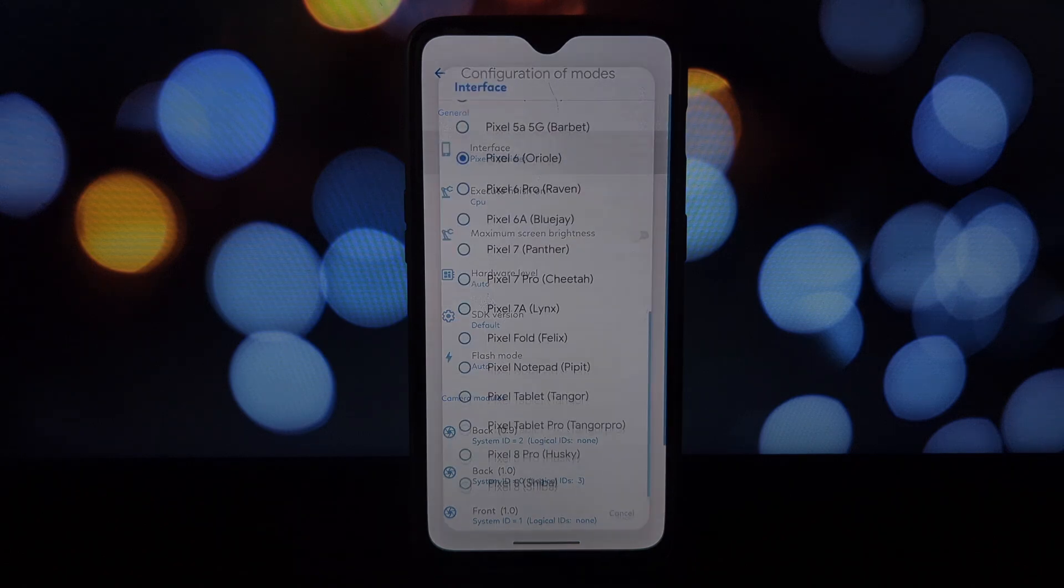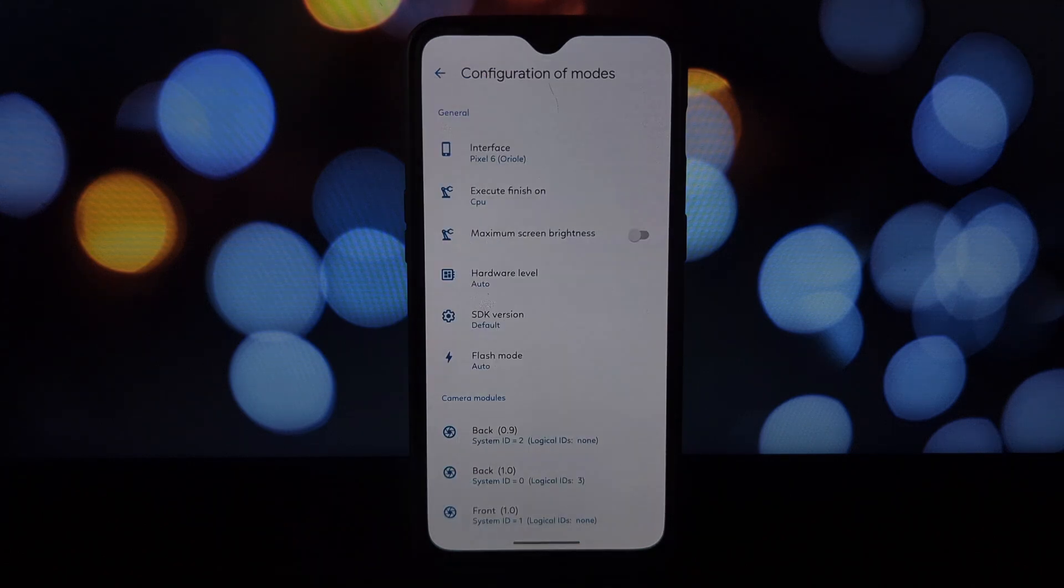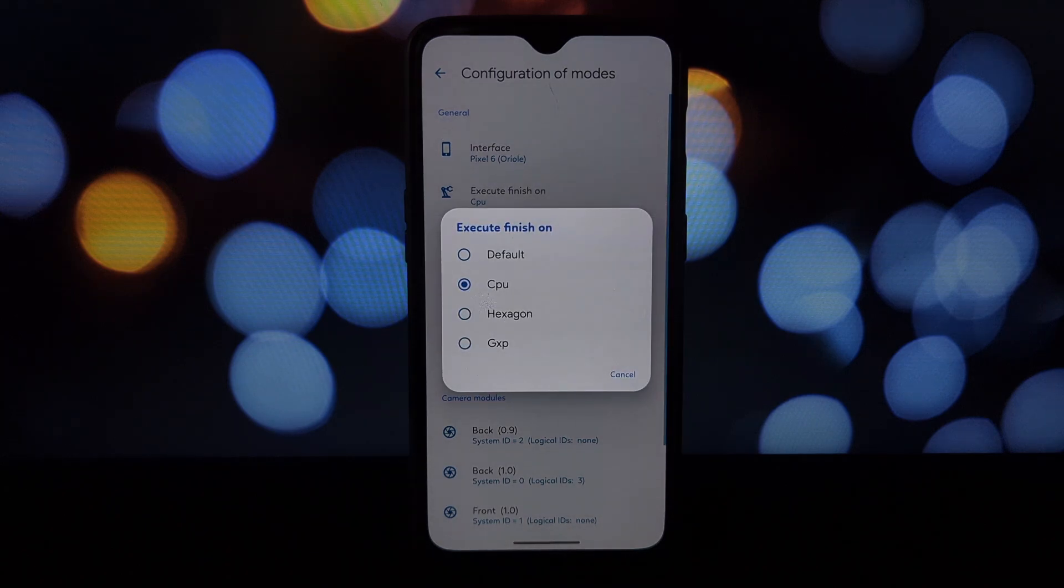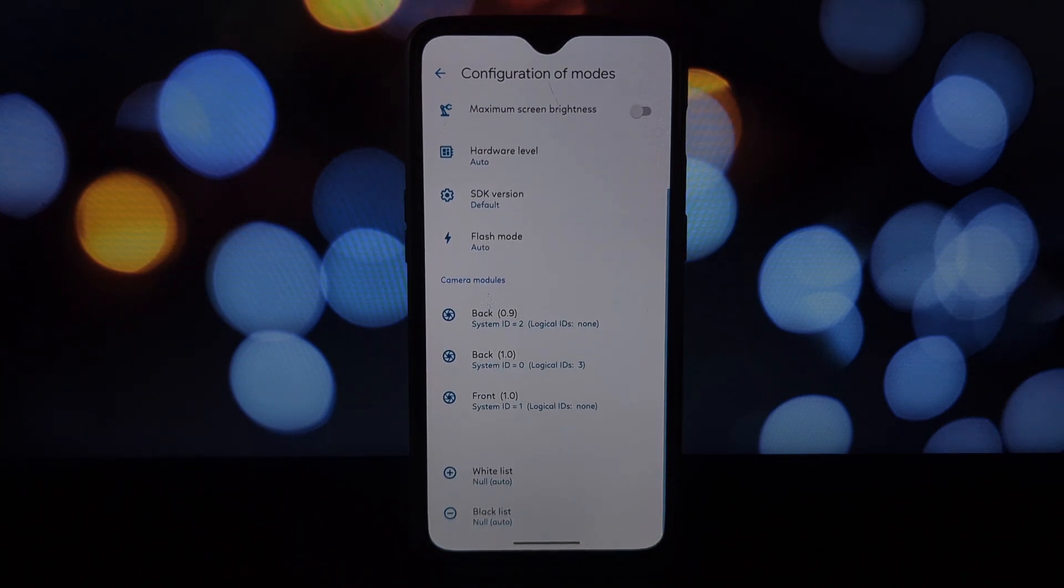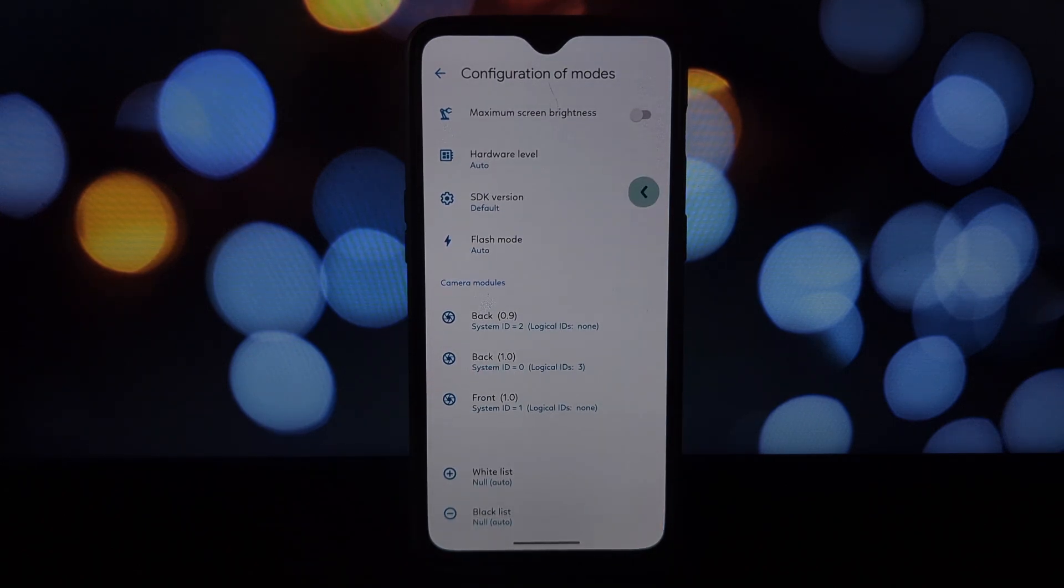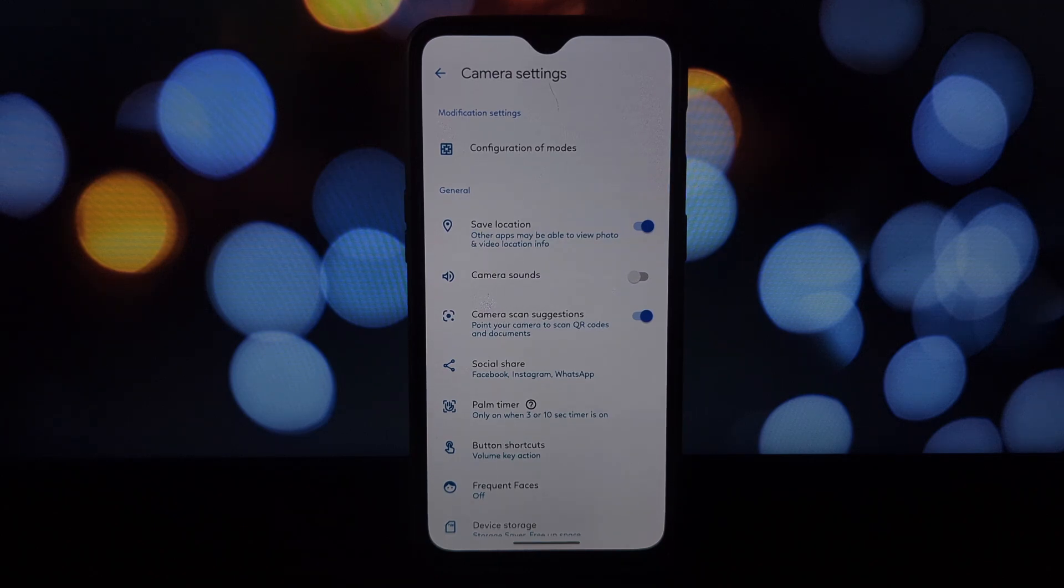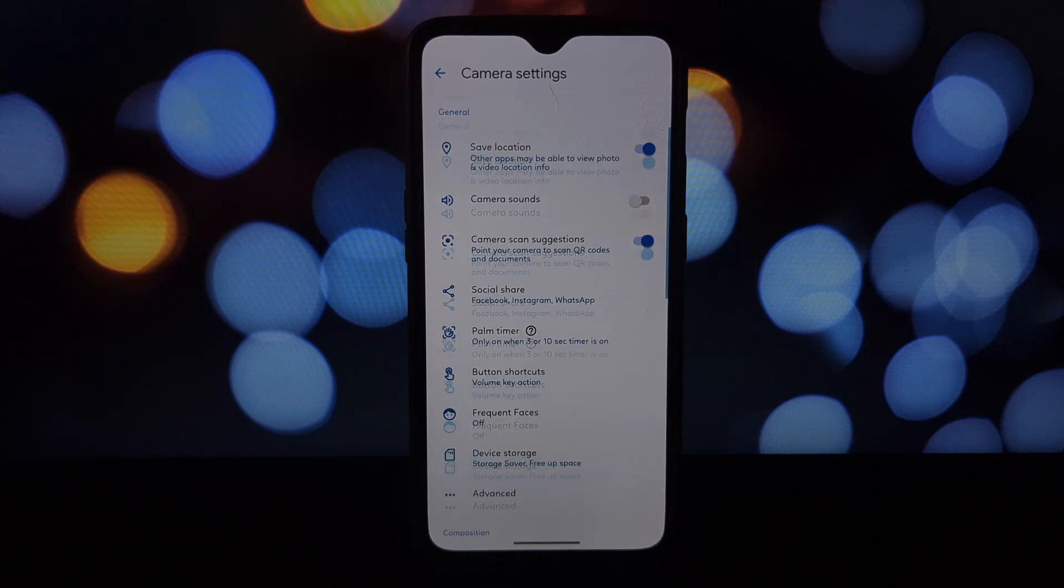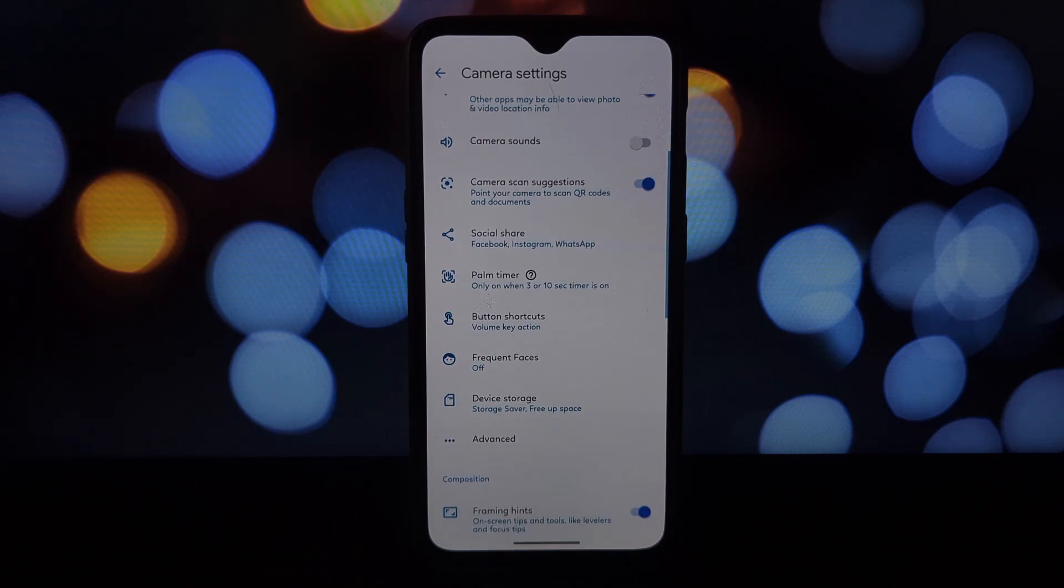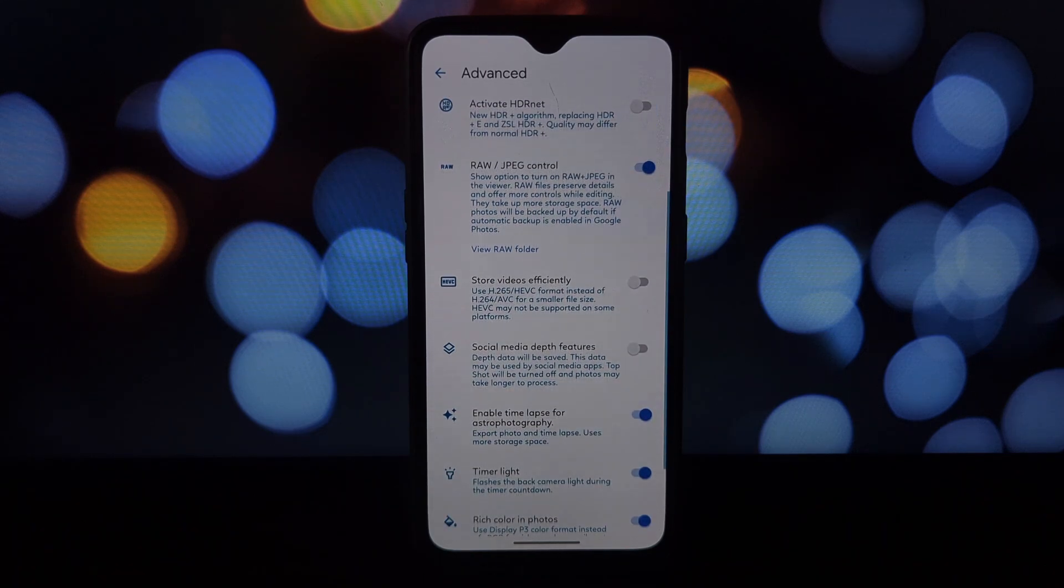Including long exposure—capture stunning light trails, waterfalls, and cityscapes with long exposure mode. Paint with light and create captivating visuals. Action pan—action shots just got smoother. Action pan lets you capture movement with incredible clarity, perfect for sports or fast-paced scenes.